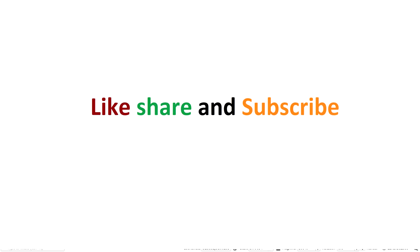For any sort of problem, you can comment in the comment box. Like and share the video. Subscribe to the channel for the best QGIS tutorials and lectures in spatial analysis. Have a good time. Happy learning.